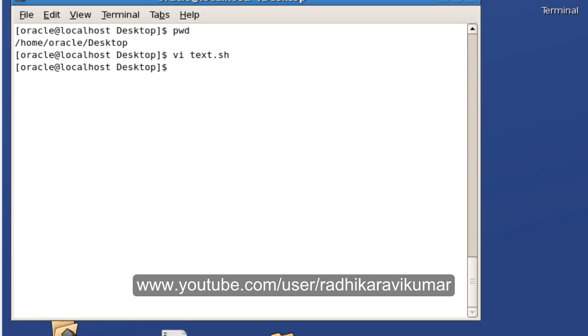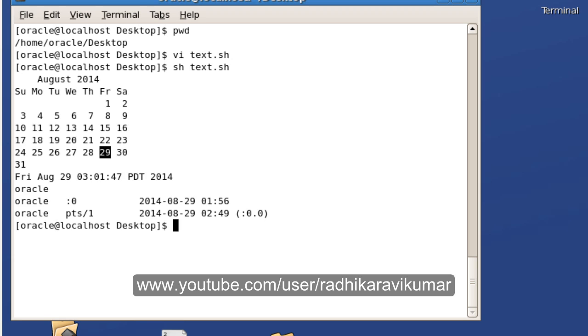The file is created. So in order to execute this shell script you just need to say sh text.sh, just give the shell program name. Enter. You can see all the commands got executed at once.